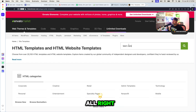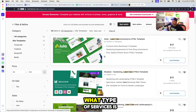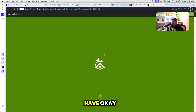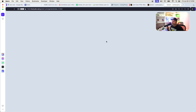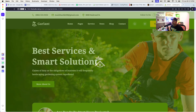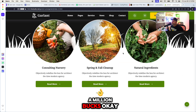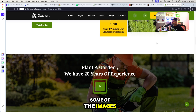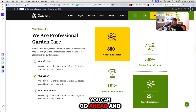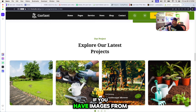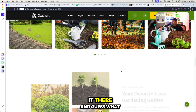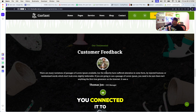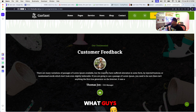I'll search 'lawn care' on ThemeForest and see what type of service websites are out there. Look at what they have — this could be a very simple site. You just made this person look like a million bucks. Put in the right images; if you need to use Midjourney to create some images similar to this you can, or use images from the client. Then put it on Netlify or Vercel, connect it to a domain, and you've just built a site for a local business.